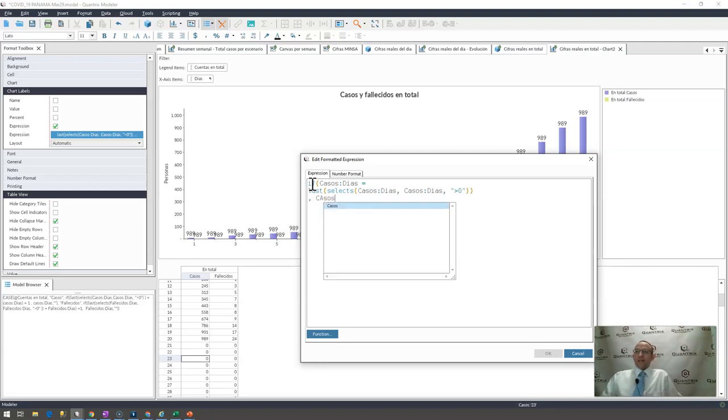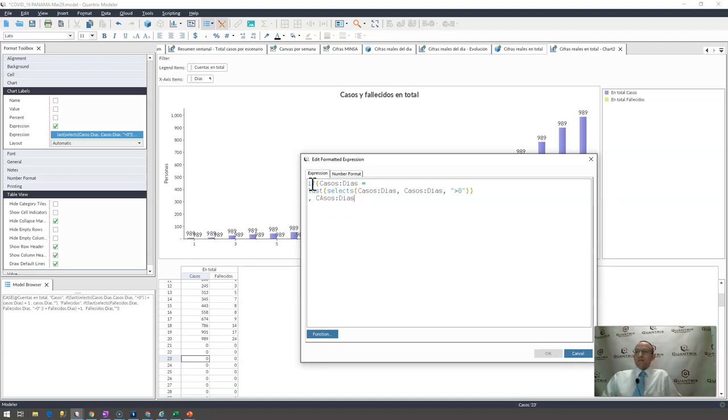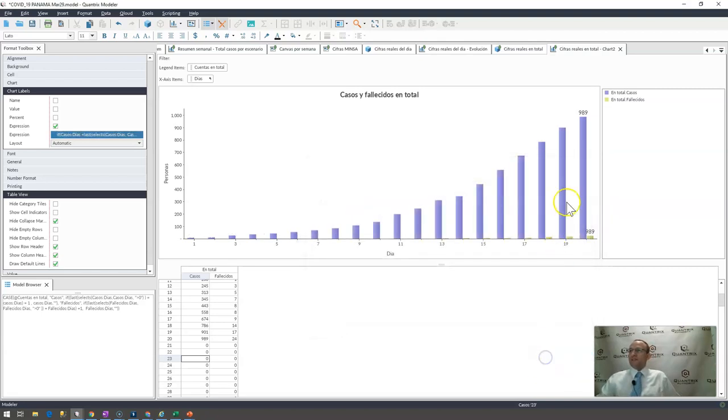Otherwise, you know what I want it to do? I want it to bring back a blank. I go ahead and I click okay, then you can see that indeed I have 989.